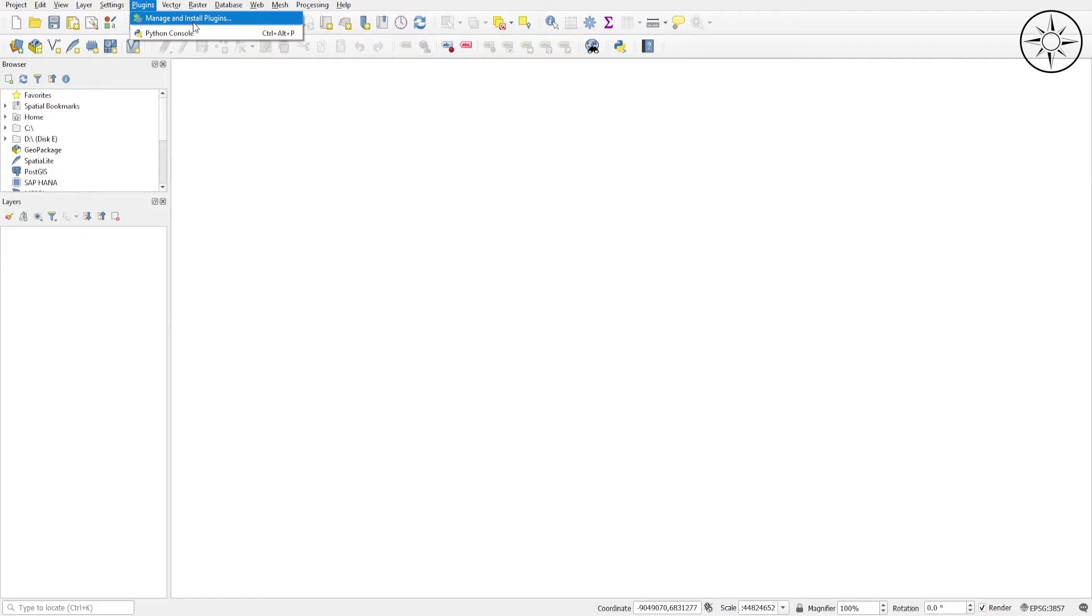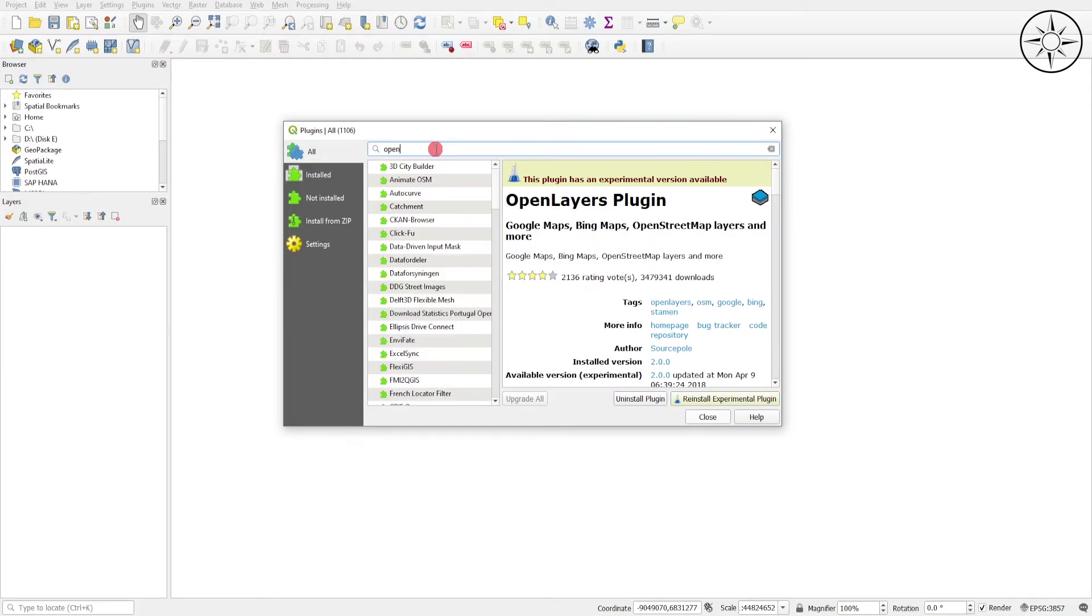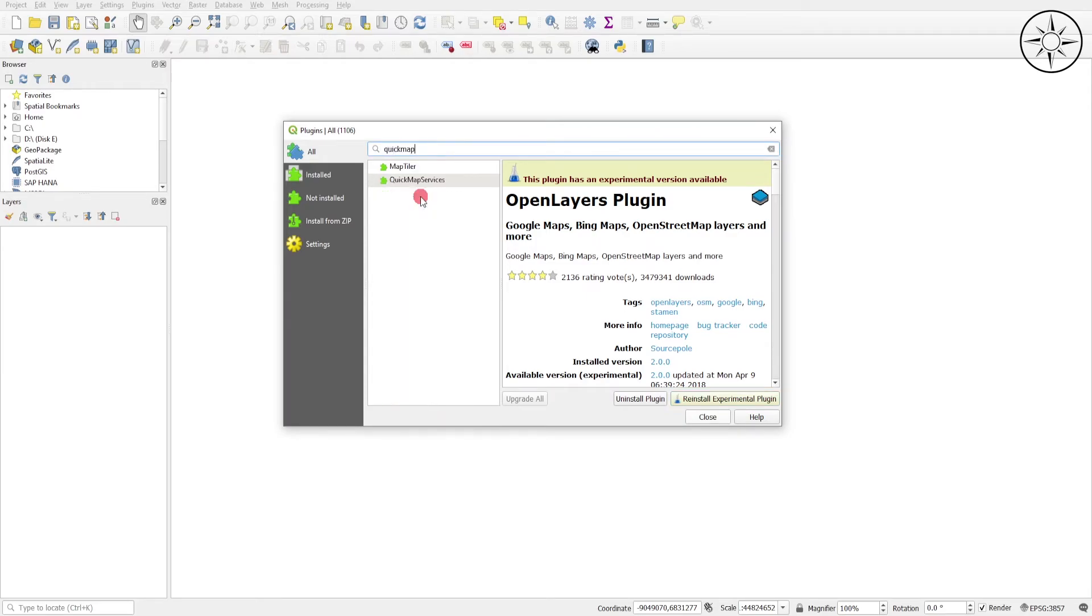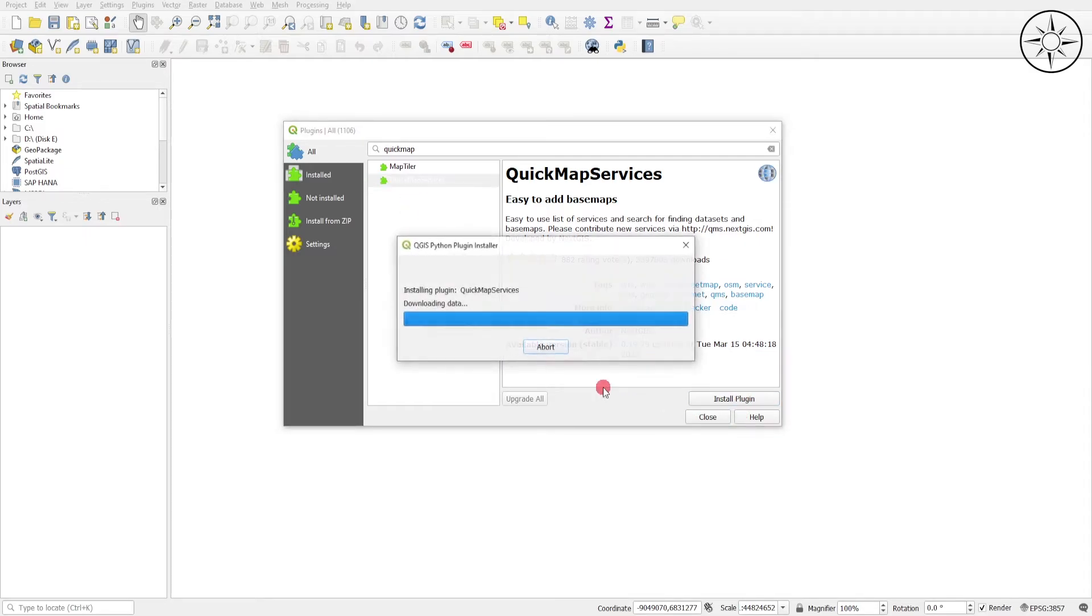We'll go and click on Manage and Install Plugins. This time we'll look for Quick Map Services. So this is the plugin and we will click Install Plugin. The plugin is being installed.